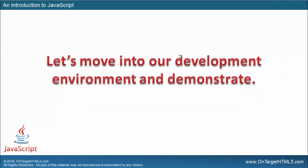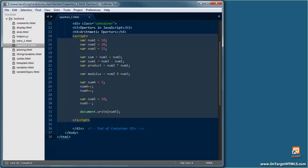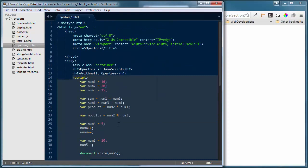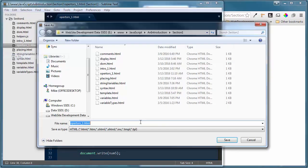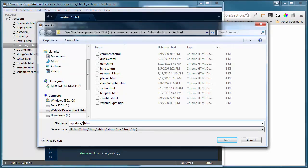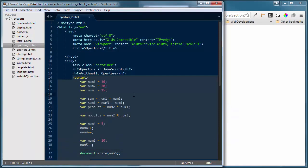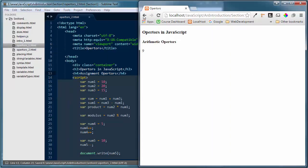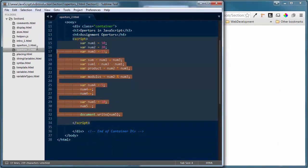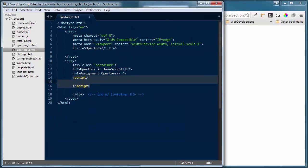Let's get into our development environment and demonstrate the assignment operators inside of JavaScript. I'll minimize the presentation, bring up Sublime Text and Google Chrome. I'm going to do a save as — I'll save this as operators_2.html so I don't overwrite the previous file. I'll update the h4 to 'Assignment Operators', save the change, and load operators_2.html. Then I'll clear out everything between the script tags and start from scratch.